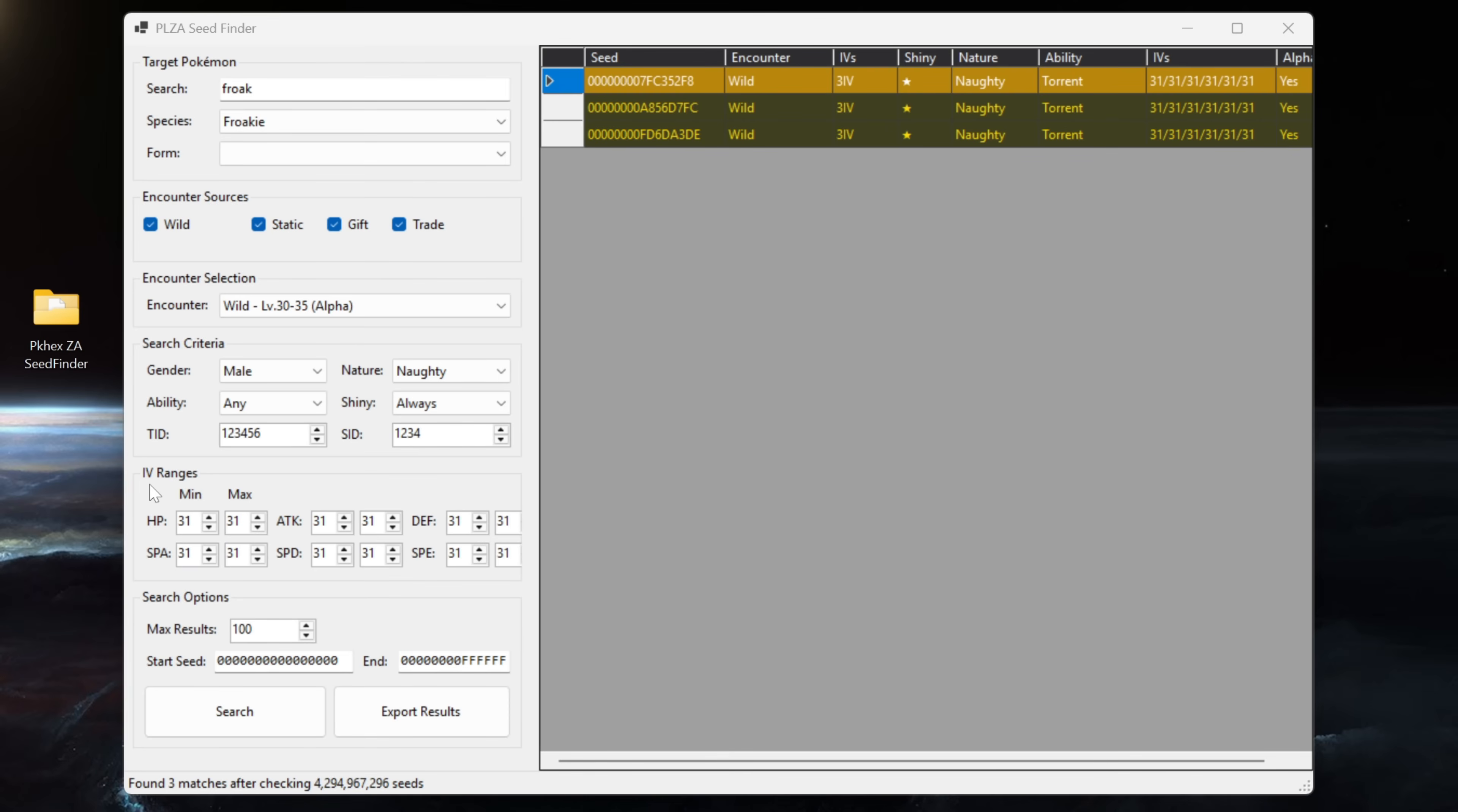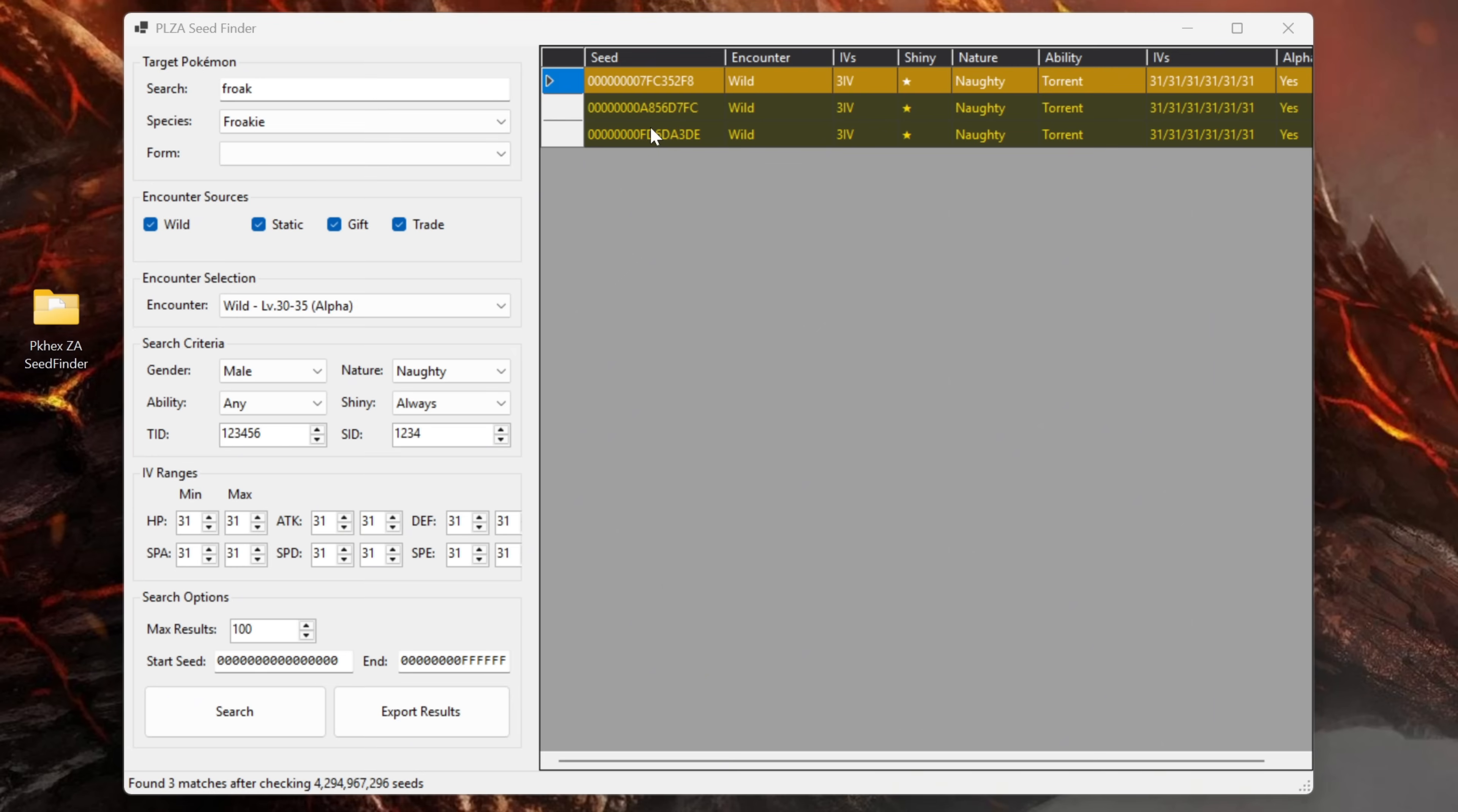But then last but not least we have the IV ranges. So you can set a minimum and a maximum amount of IVs that you would like to search for. As you can see up in the top right hand corner here I've done a test run using six perfect IVs with the naughty nature that we set earlier and it fills in an ability but ignore the ability, it doesn't exist in the game.